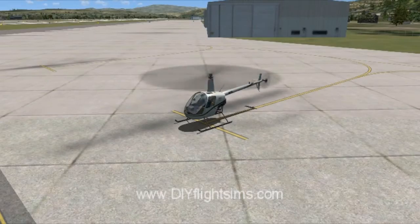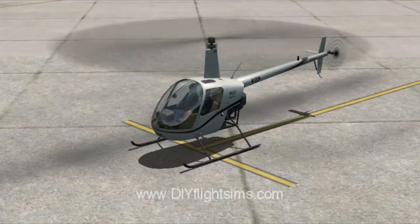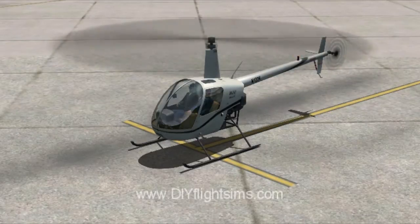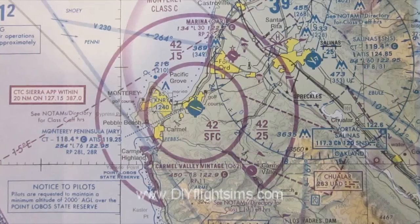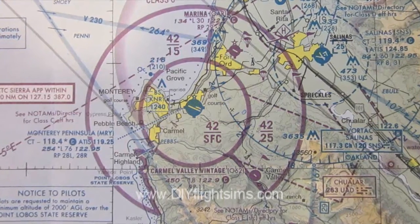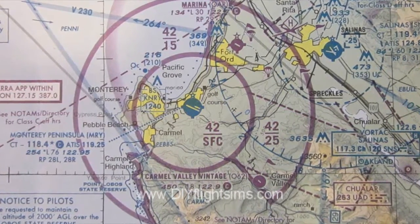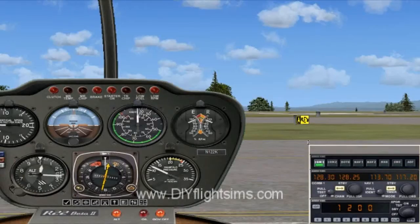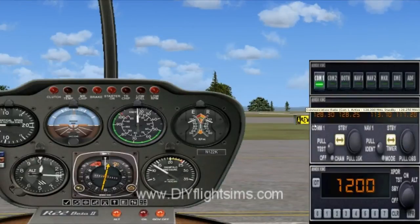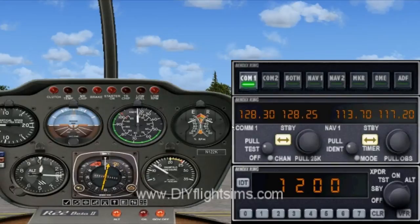We're on the ramp at Monterey, California, preparing for a short flight to Salinas. Monterey is Class C airspace, so we can expect to talk with clearance delivery before we taxi, even when on a VFR flight. FSX doesn't simulate that though, so we had to set this up as an IFR flight.